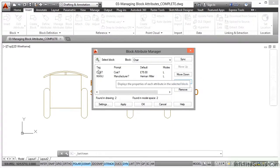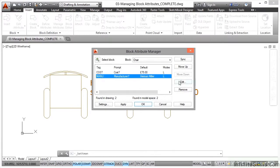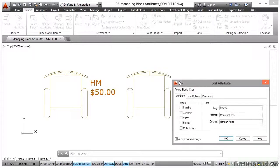Let's change Manufacturer as well. I'm going to change that to IKEA, like so, and I'll click OK.